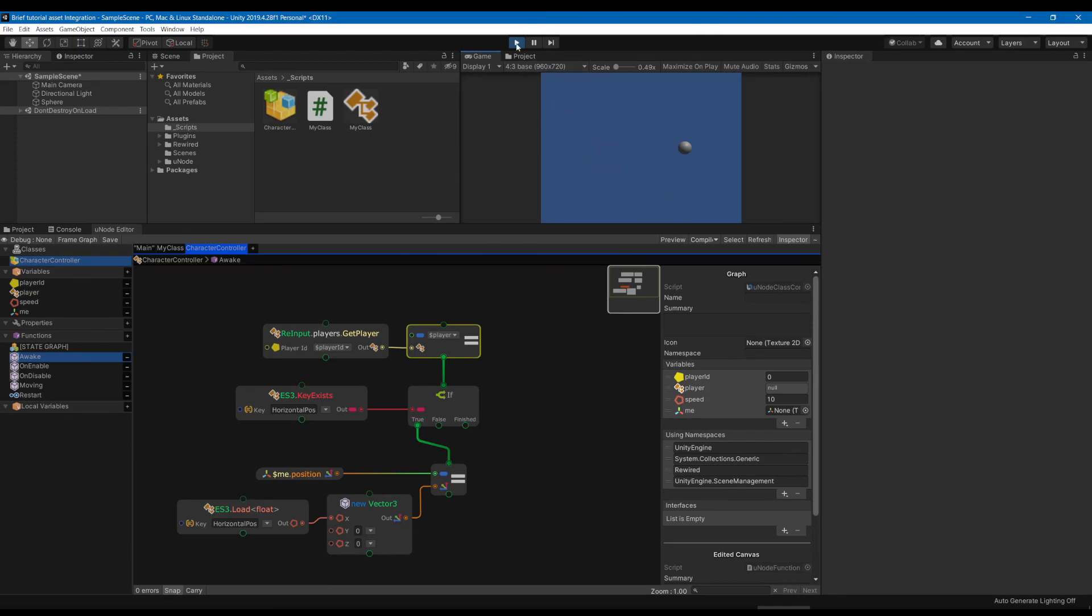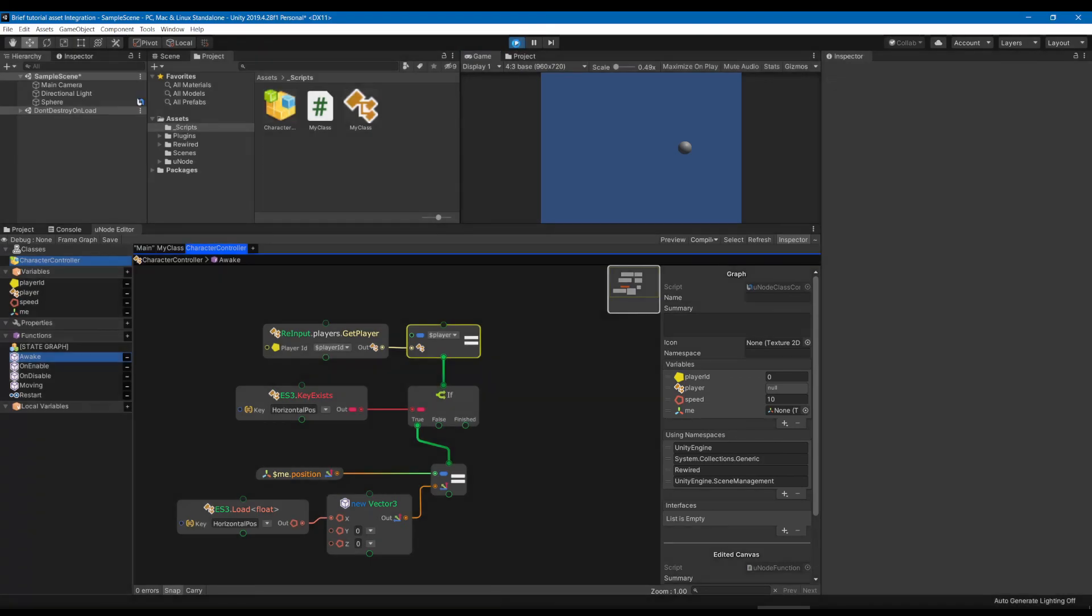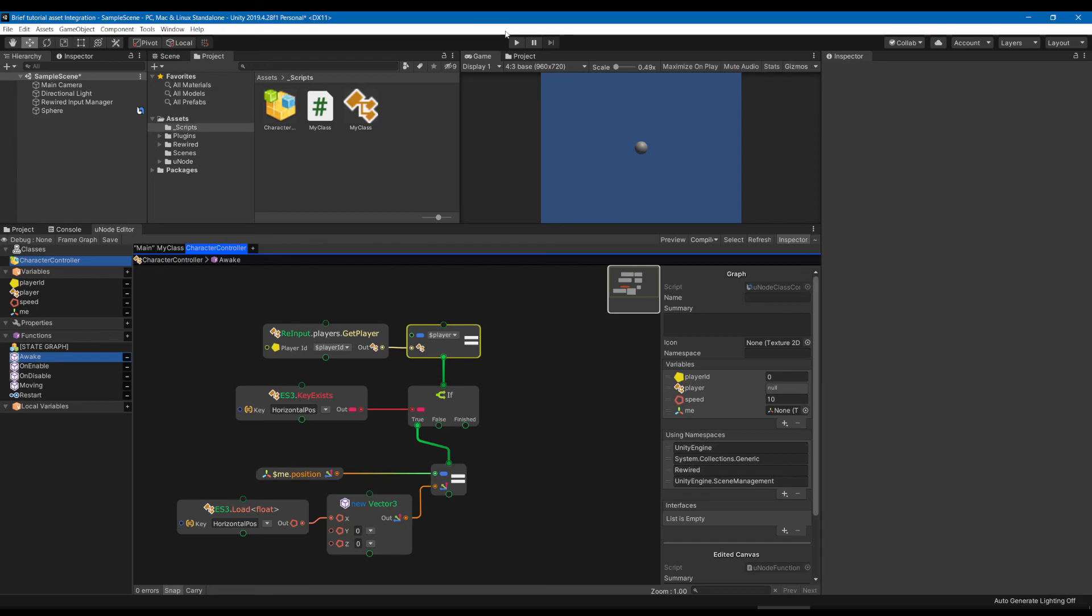And that is two different examples of how you might go about trying to integrate assets into Unode. A lot of it is just finding the right documentation, trying to parse scripts you can, trying to parse documentation you can. And I hope that helps you integrate all the different assets you might be wanting to use with your project in Unode.